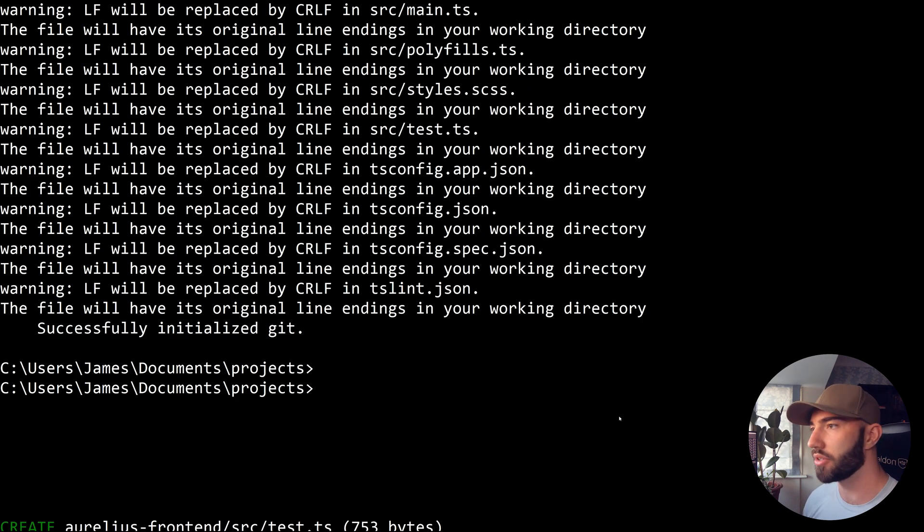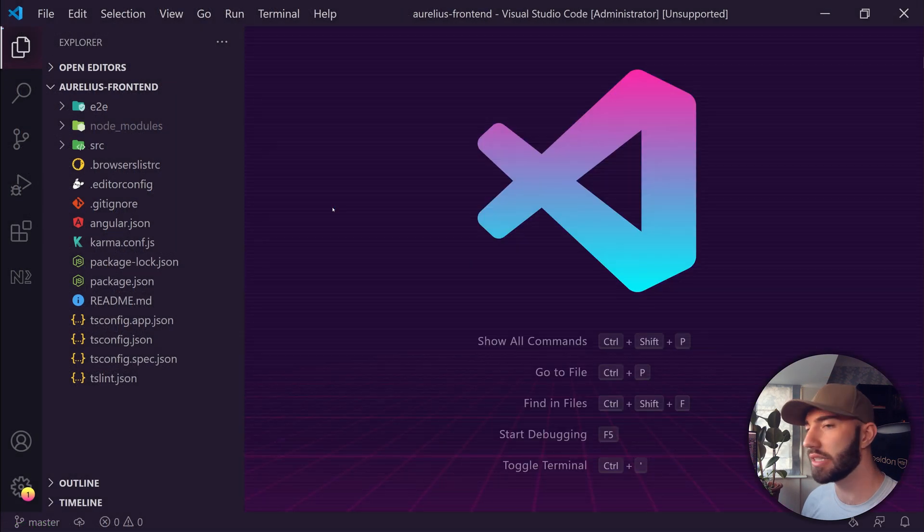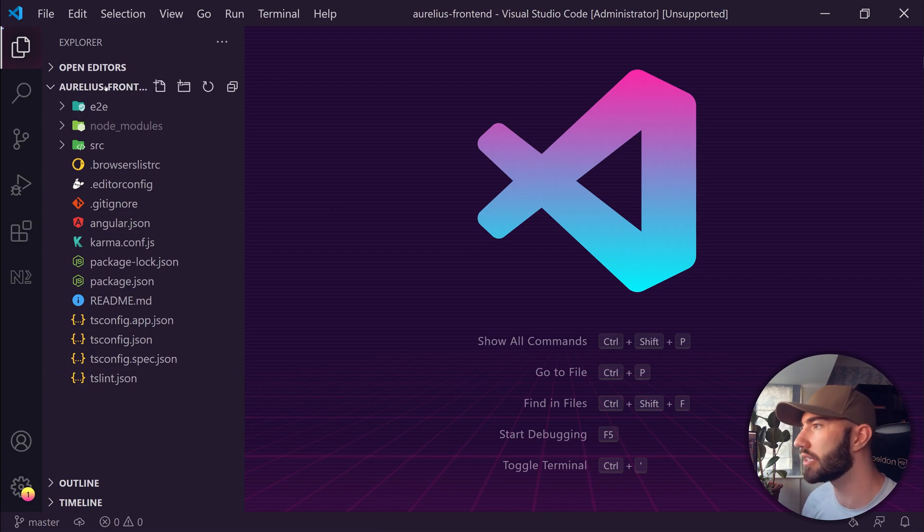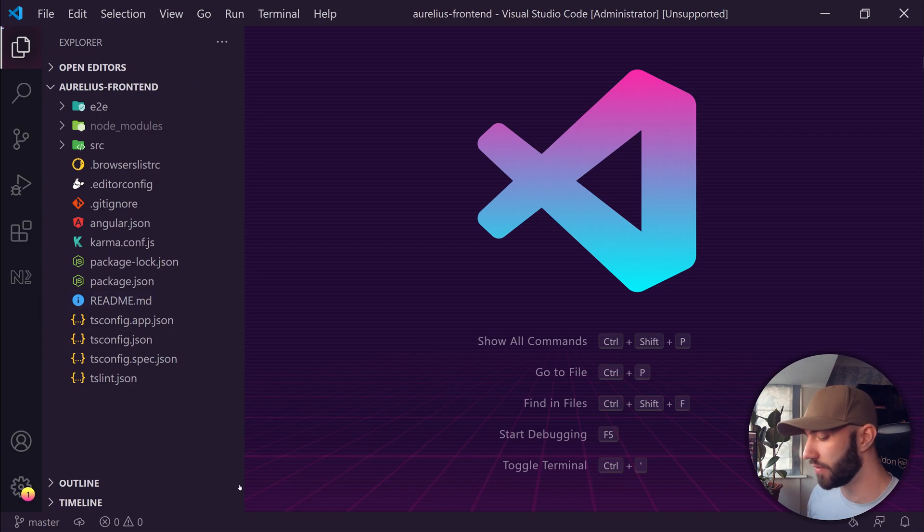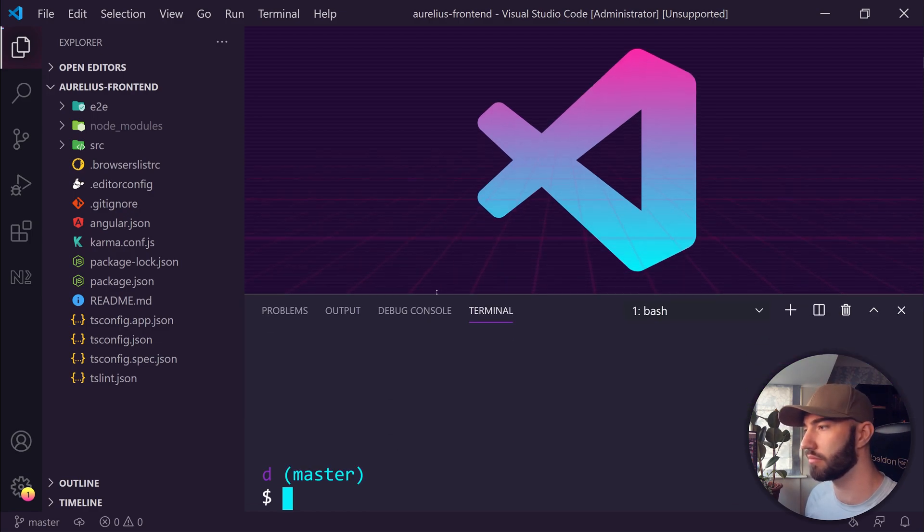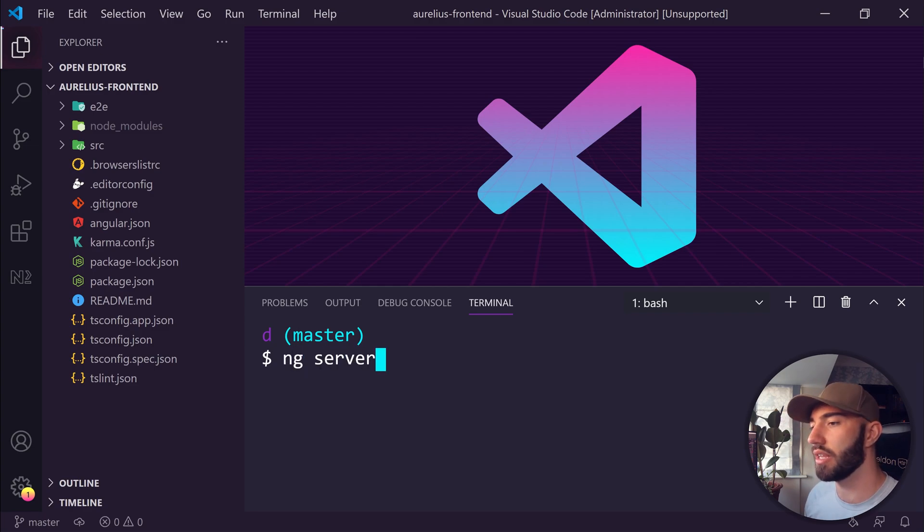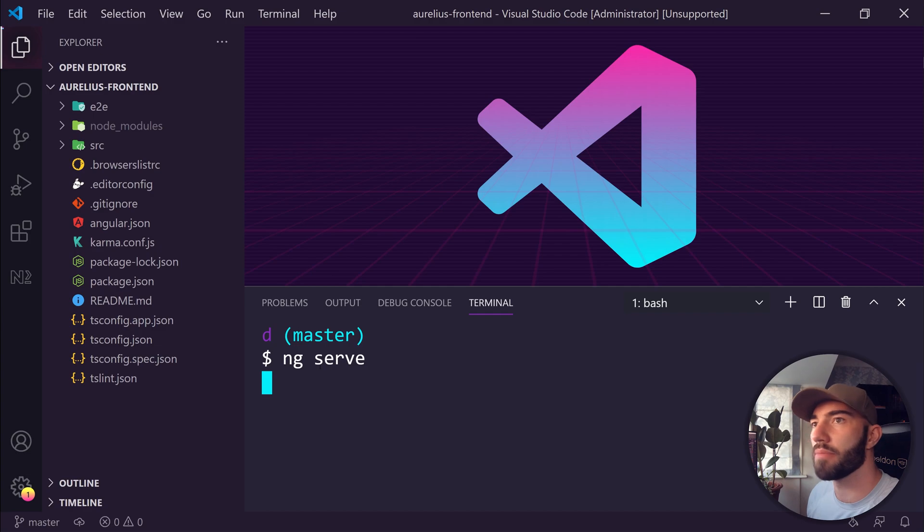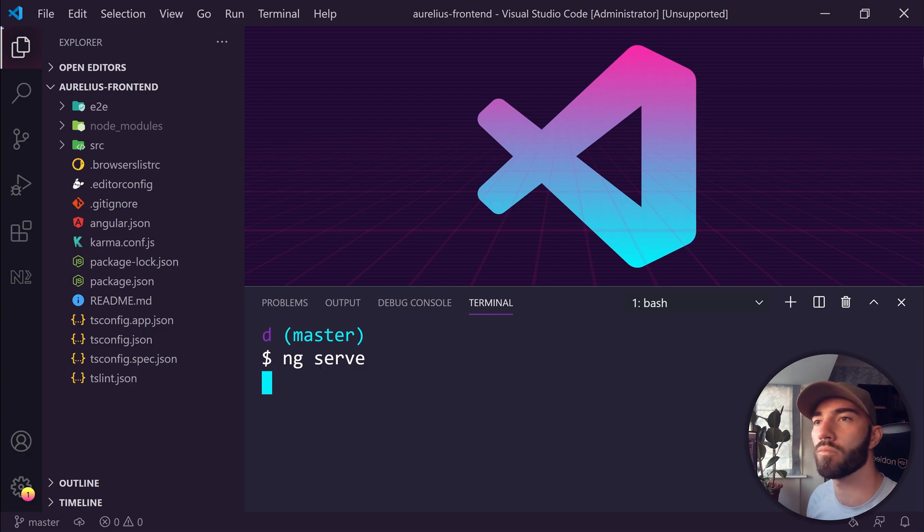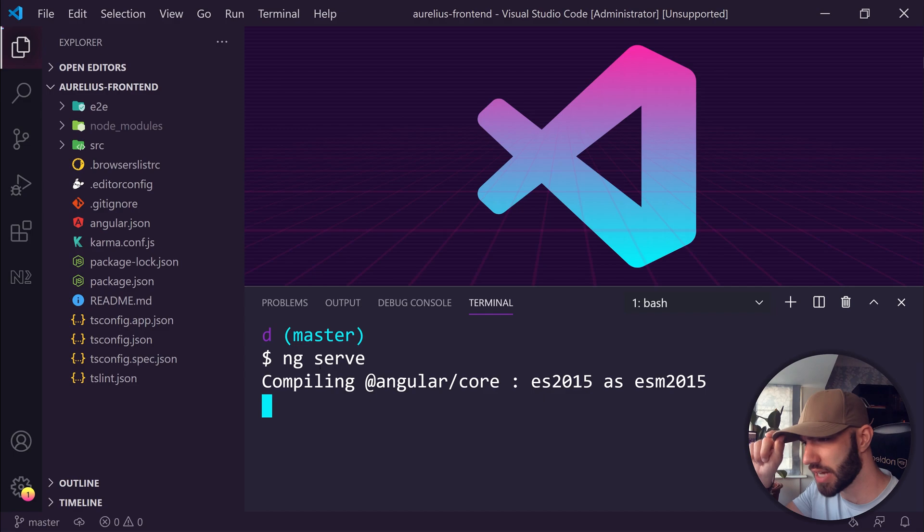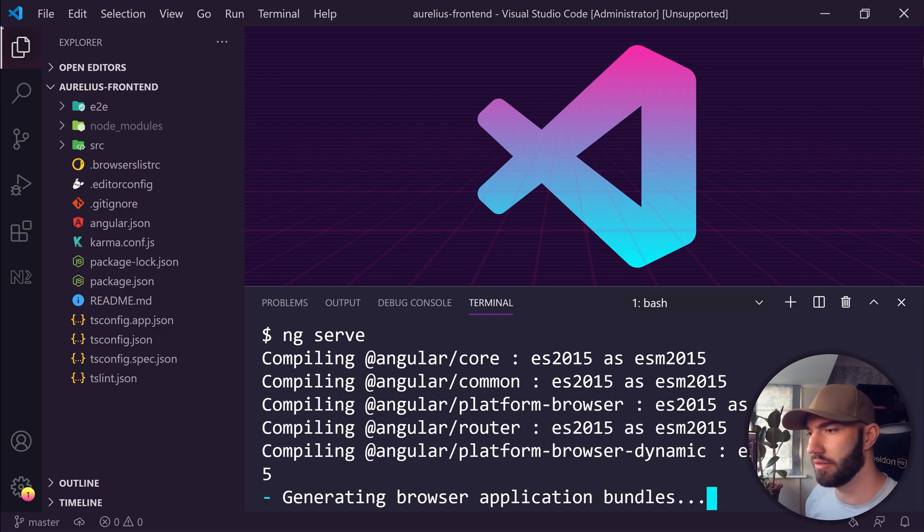Now I'm going to head over to VS Code and open this directory. Now we're in VS Code with the new Aurelius frontend directory opened. First thing I want to do is open our terminal and run ng serve to make sure that everything is set up correctly. This will initialize an instance of our app which we can then open in our browser. It might take a little bit of time the first go.